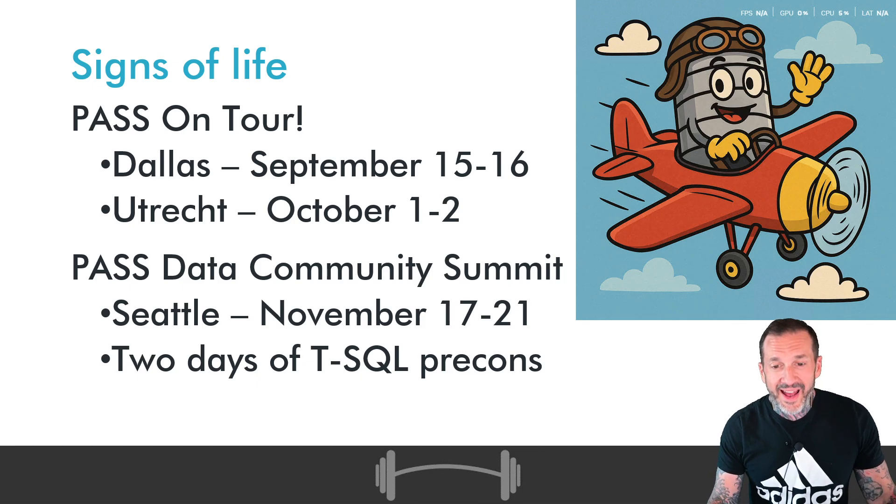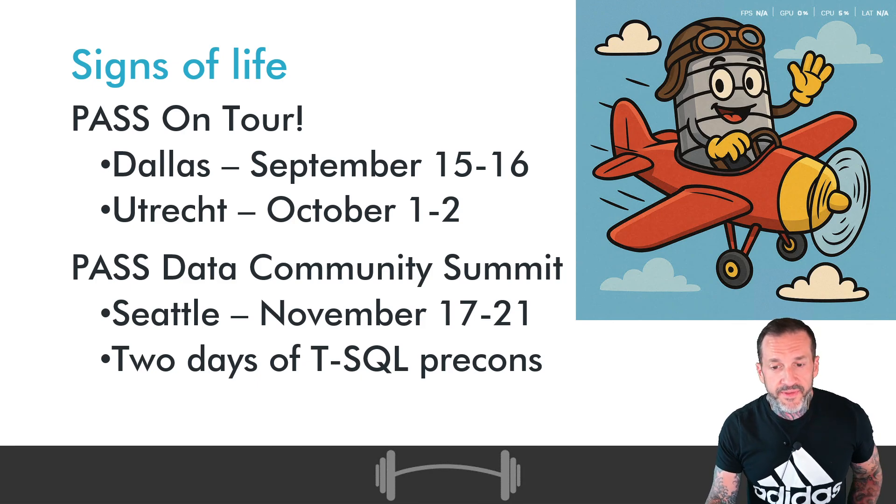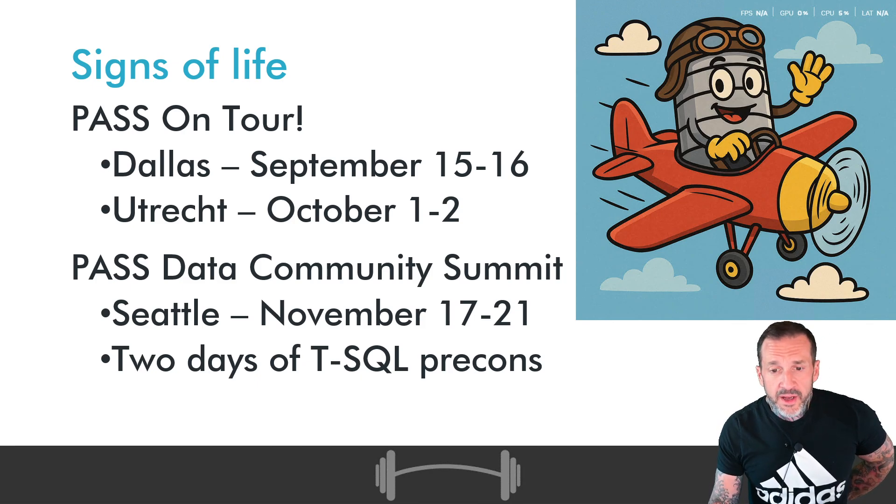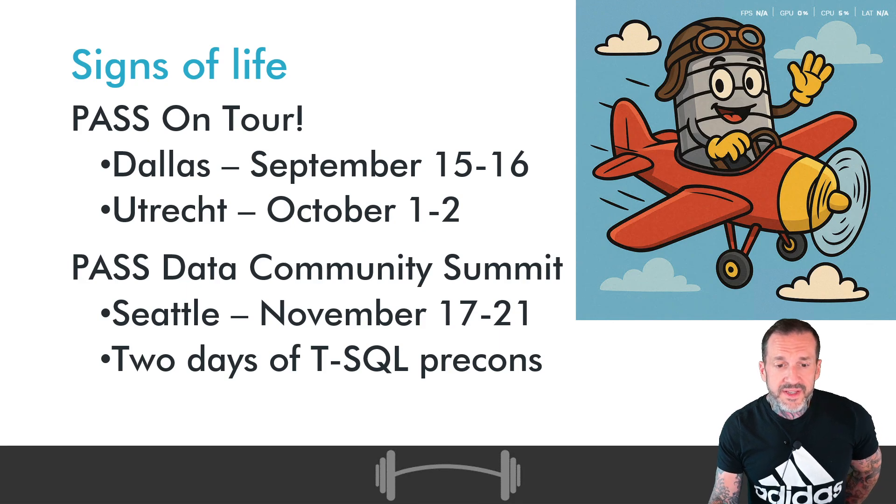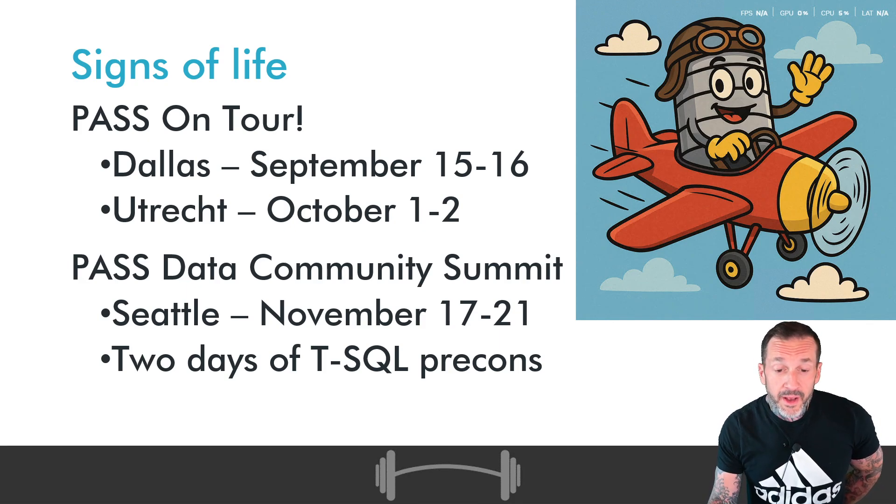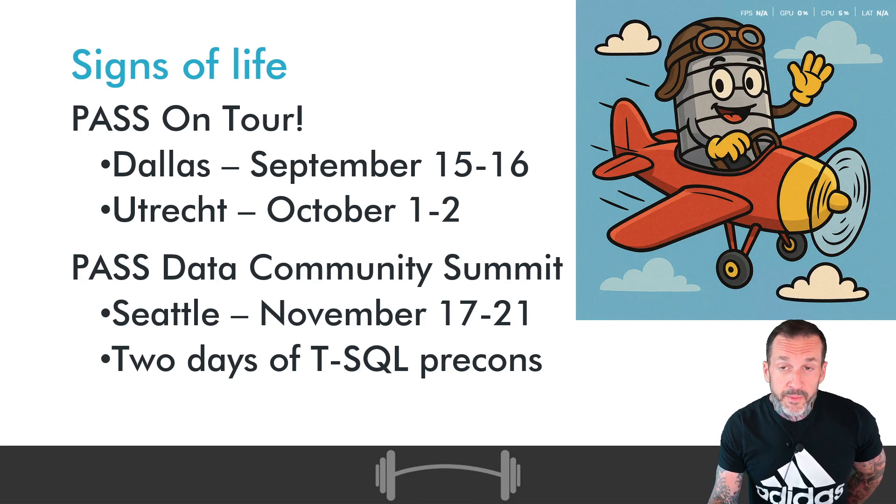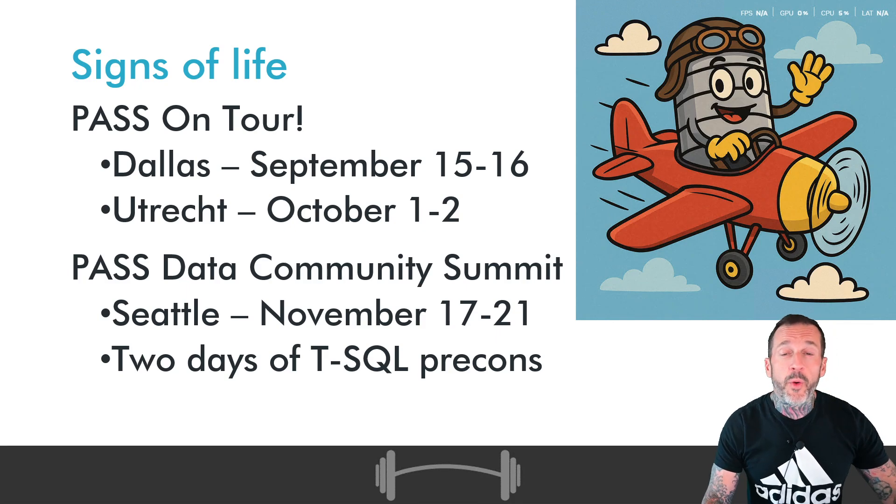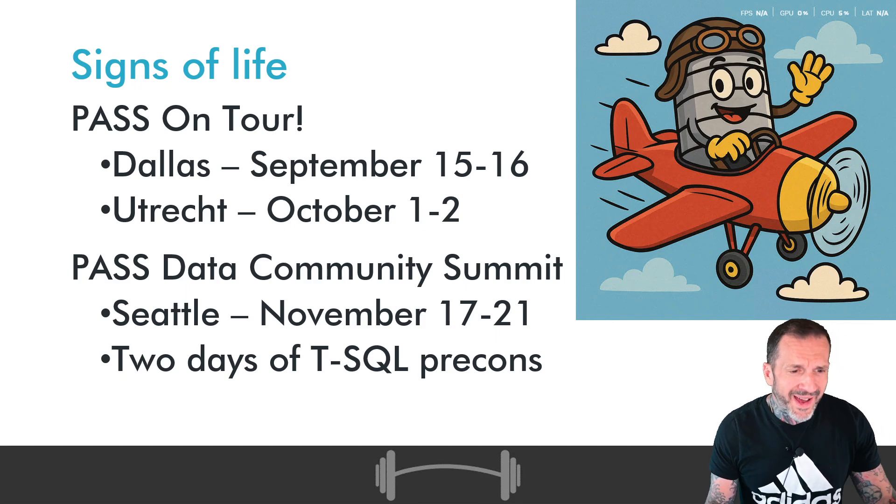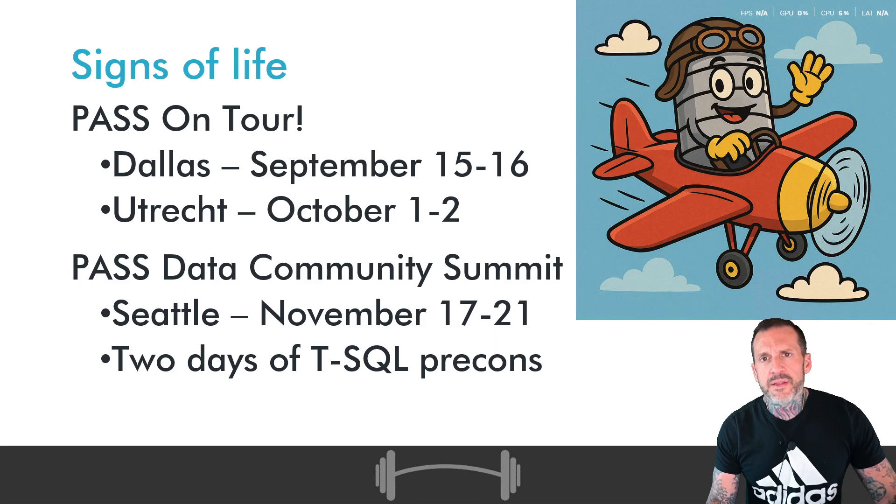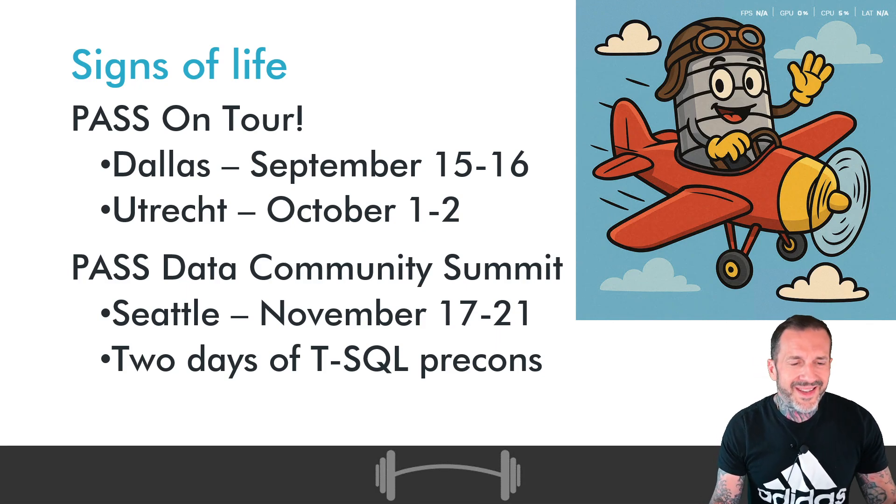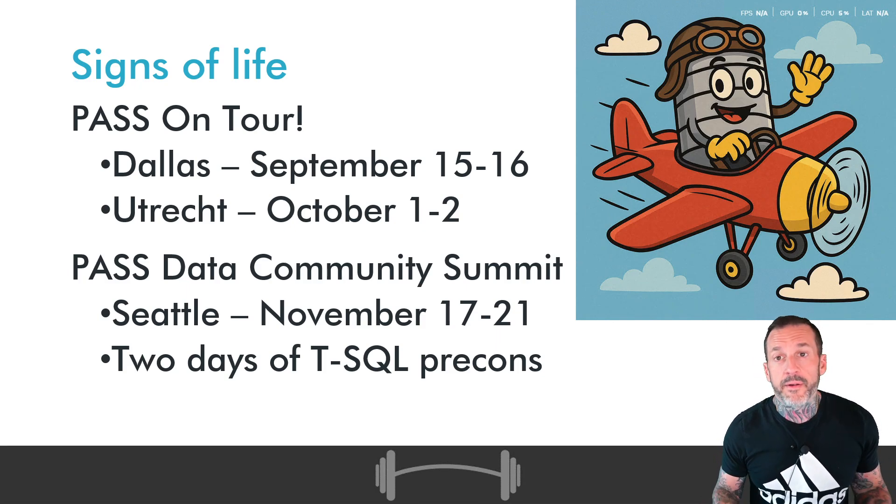I will be in Dallas September 15th and 16th, Utrecht October 1st and 2nd, in PASS Data Community Summit in Seattle November 17th to 21st, where I have not one, but two, two magnificent days of pre-cons with Kendra Little all about T-SQL.